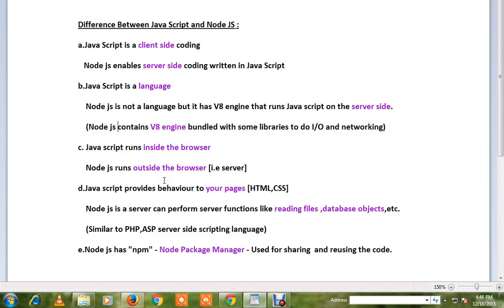Hi friends, in this video I'm going to talk about the difference between JavaScript and Node.js. JavaScript is client-side coding, whereas Node.js enables server-side coding written in JavaScript.